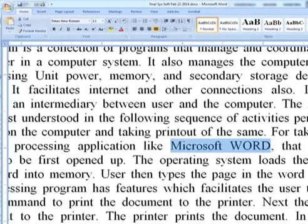For typing a page, the user launches a word processing application like Microsoft Word — that means the application software has to be first opened up. The operating system loads the requested program like Microsoft Word into the memory. The user then types the page in the word processing program, as it has features which facilitate the user to type the page. The user then gives a command to print the document to the printer.